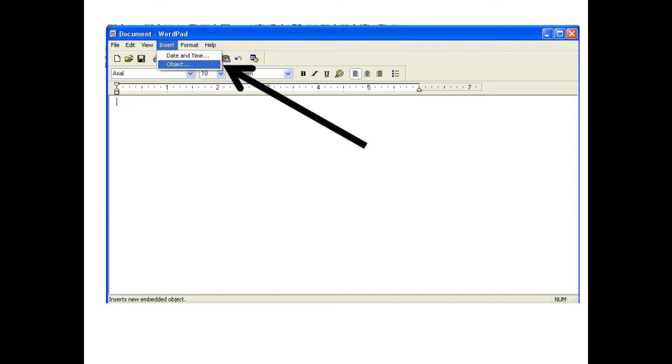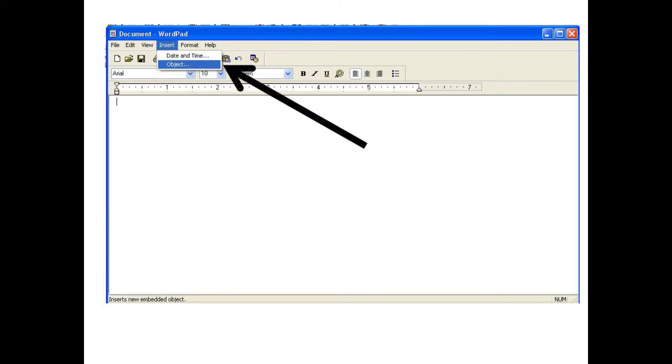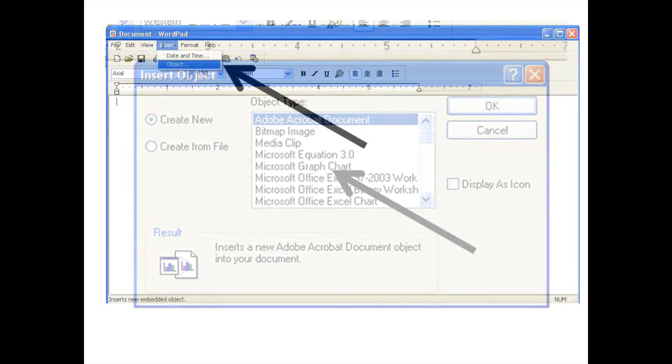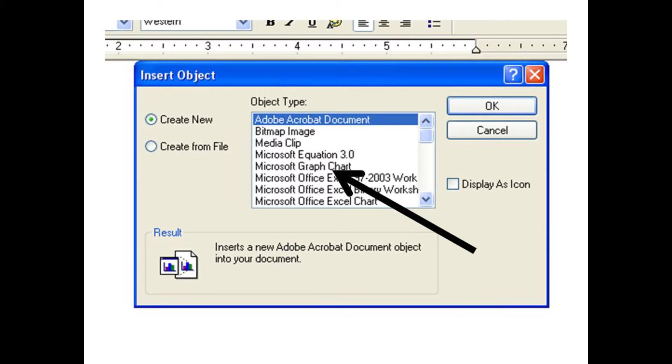The first item is the time and date that I can insert into my document just by single click there. But also take notice that there is another option to insert an object. As I selected that object, I was surprised to see what came up.